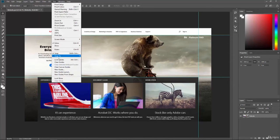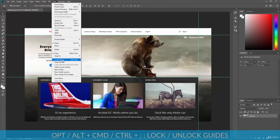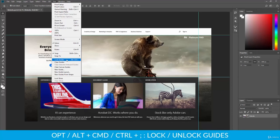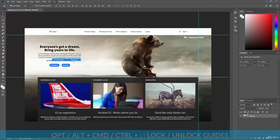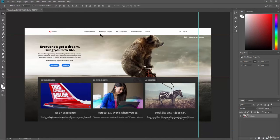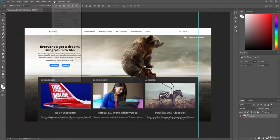So we can lock those guides. If we go ahead and hit Alt, Control, and the semicolon, or the Option, Command, semicolon, it'll lock those guides down, so now I can't move them, and I have to work with those guides there.